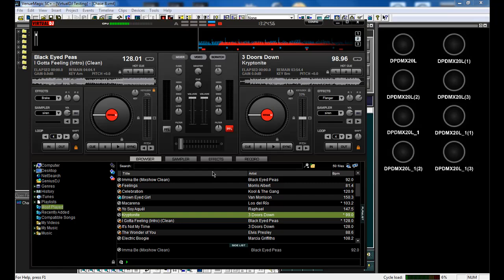This plugin allows you to directly control and run VenuMagic timelines as well as the beat tapper directly from Virtual DJ without having to leave Virtual DJ.